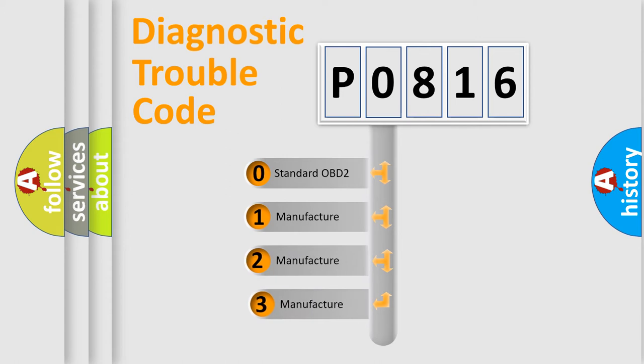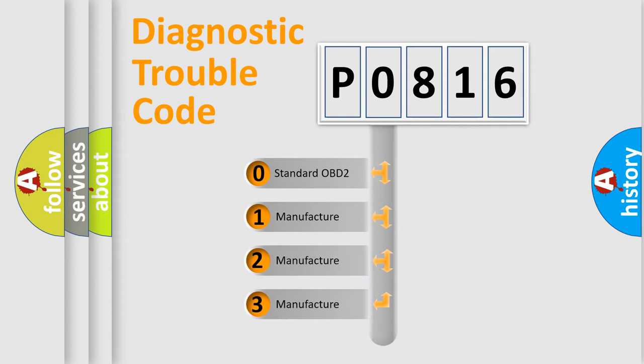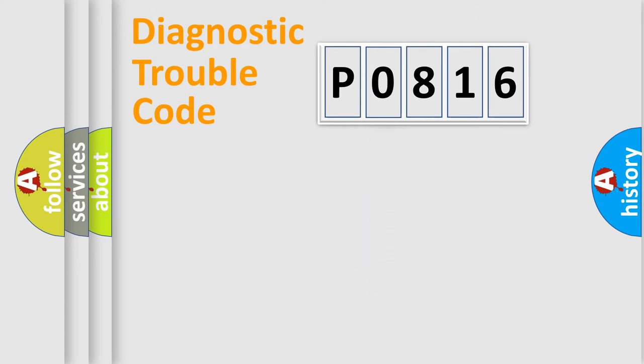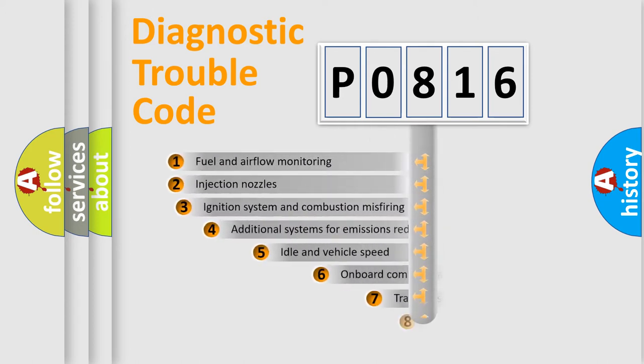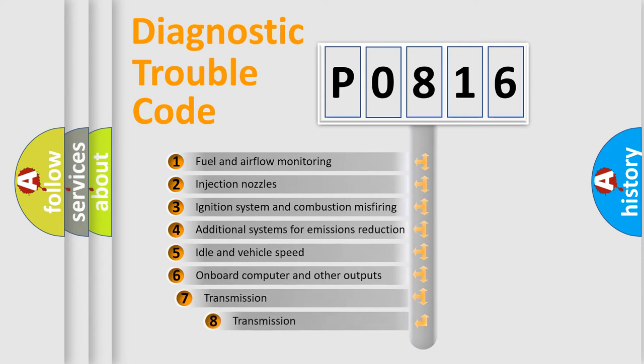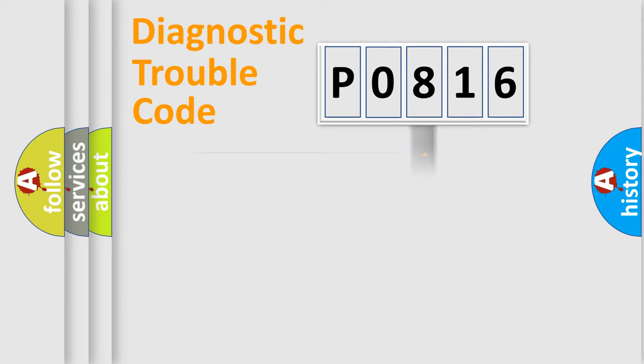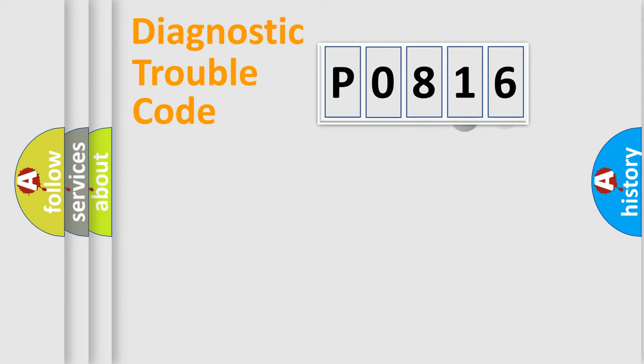If the second character is expressed as zero, it is a standardized error. In the case of numbers 1, 2, or 3, it is a more precise expression of the car-specific error. The third character specifies a subset of errors. The distribution shown is valid only for the standardized DTC code.